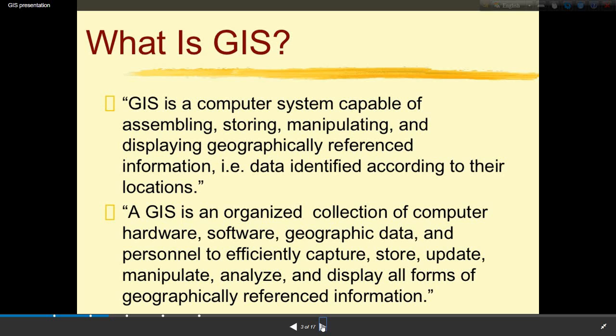GIS handles data identified according to their locations. A GIS is an organized collection of computer hardware, software, geographic data, and personnel to efficiently capture, store, update, manipulate, analyze, and display all forms of geographically referenced information.